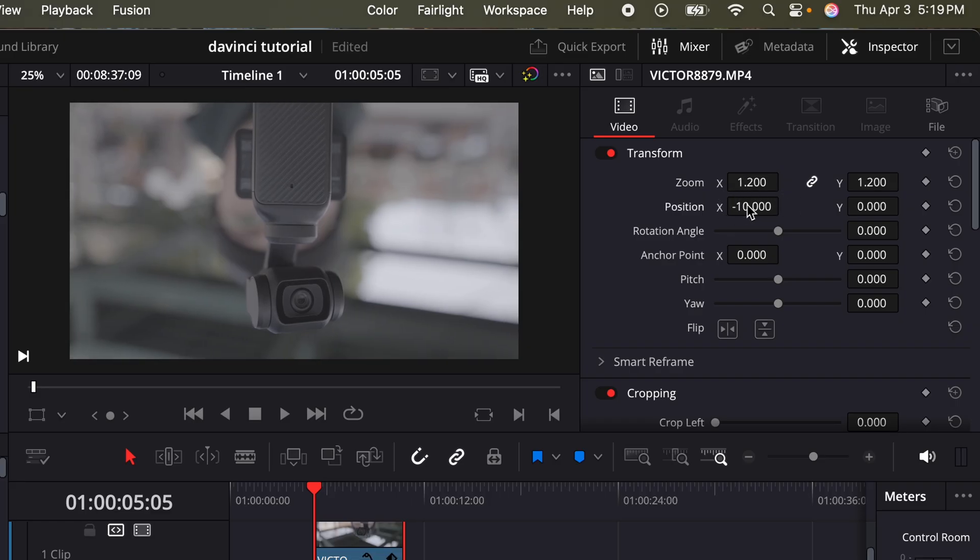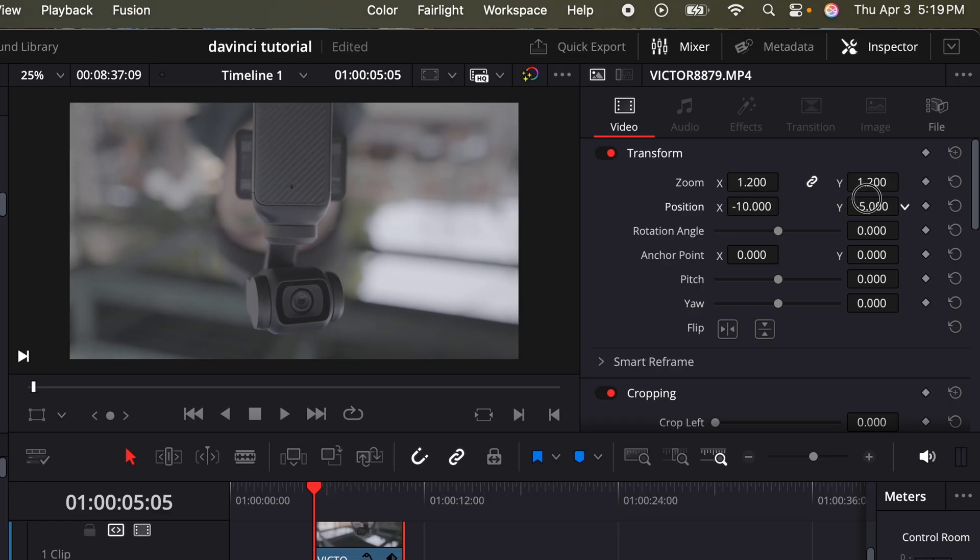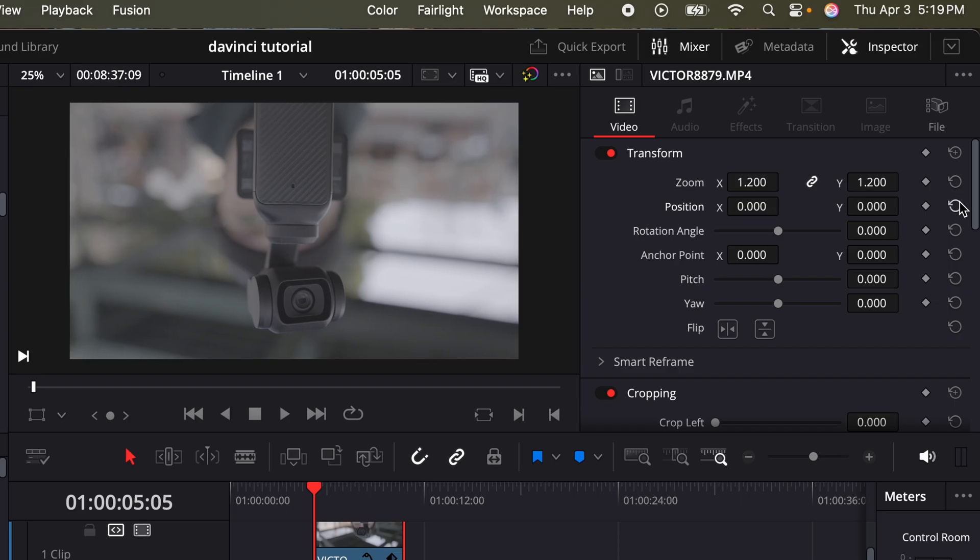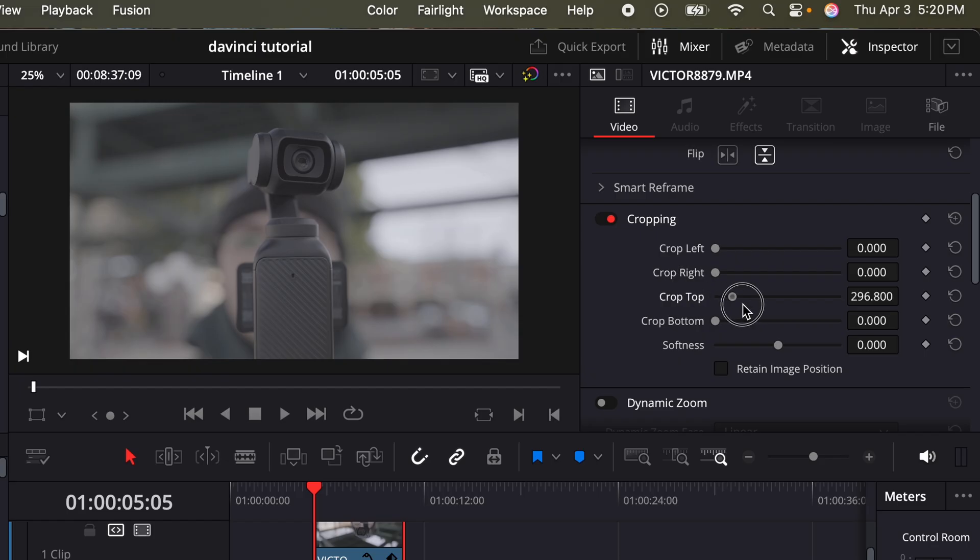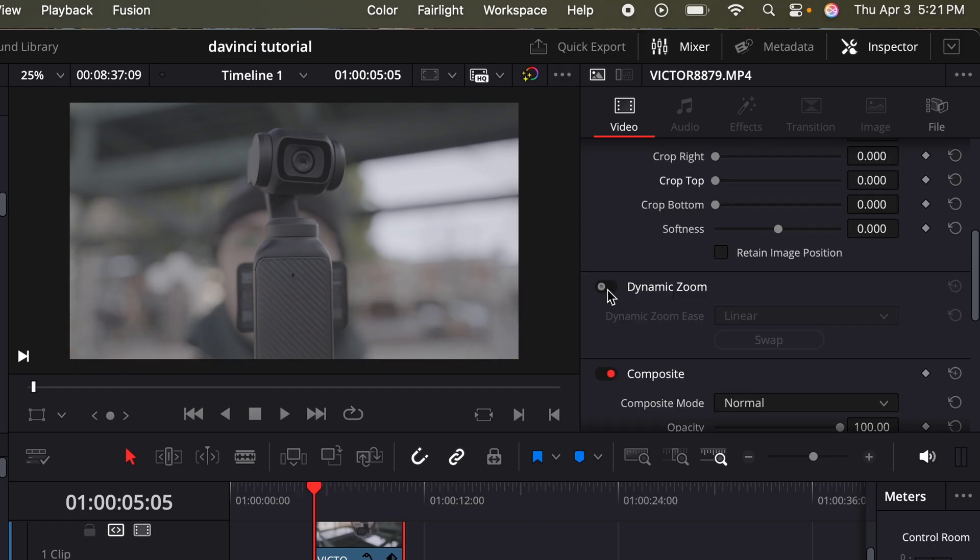Now I want to make a few adjustments to this clip. So in the inspector, this is where you could zoom in and out, adjust the x and the y axis. And if you want to reset anything, just click this little icon on the right. In this case, I want to flip the clip upright. So where it says flip this little icon on the right, click that. If I scroll down, I have cropping so I can crop the left, right, top and bottom of the clip if I need to.